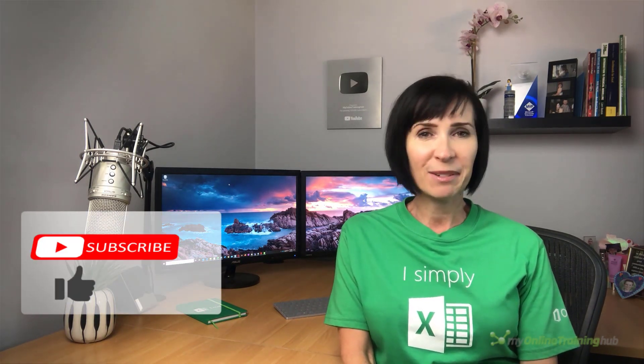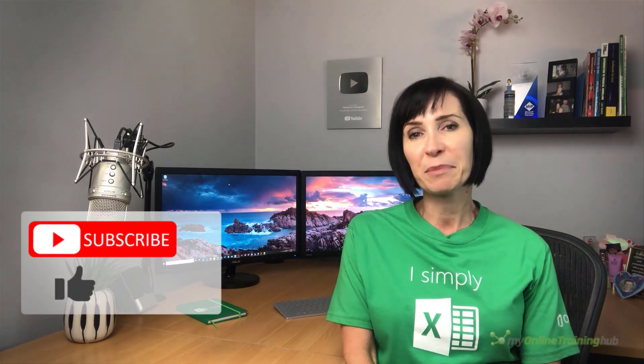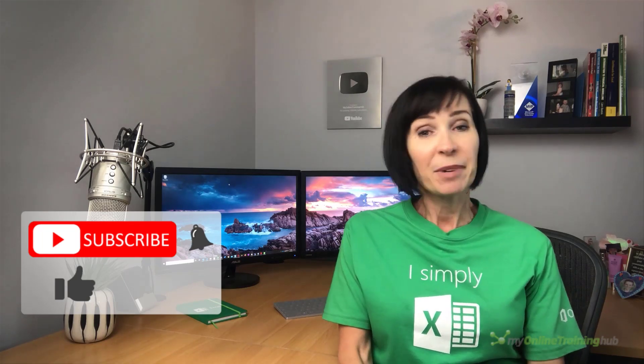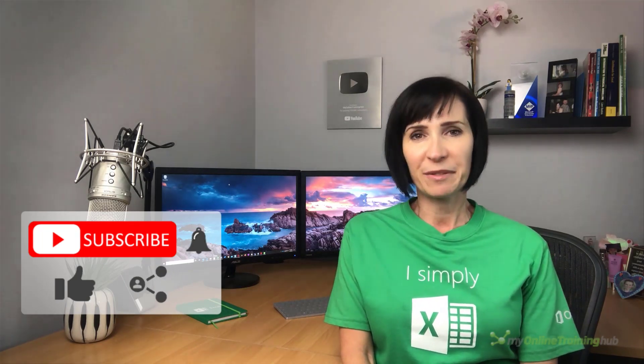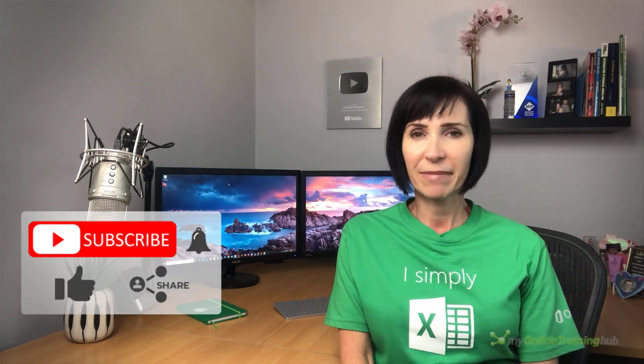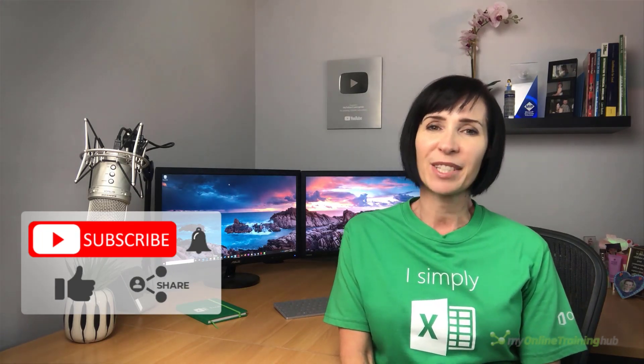A big thank you to Jim Fitch for sharing this clever idea. You can download the Excel file for this lesson from the link here. I hope you can make use of this technique. If you like this video please give it the thumbs up and subscribe to my channel for more. And why not share it with your friends who might also find it useful. Thanks for watching.